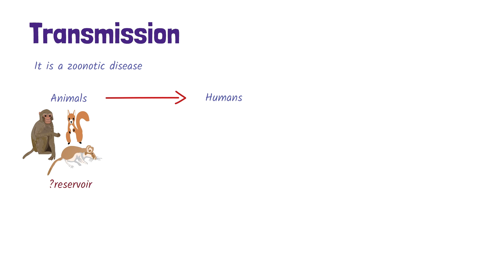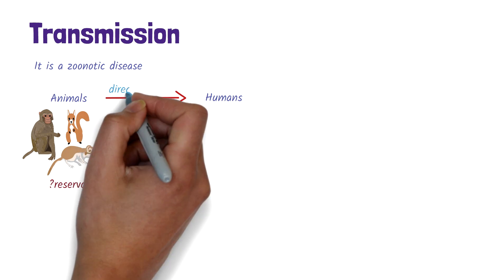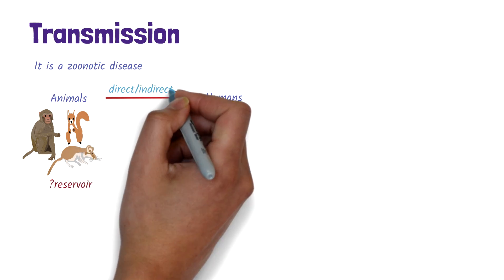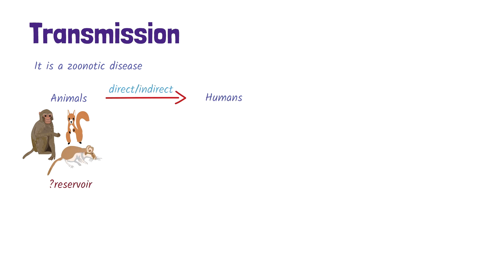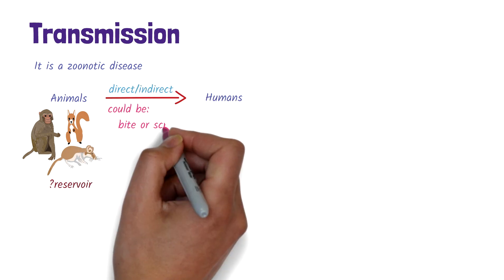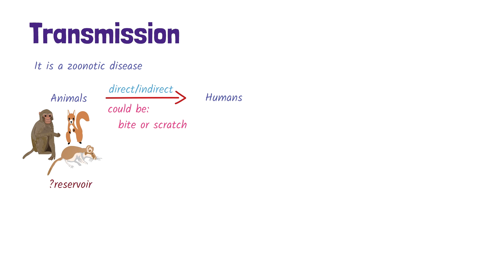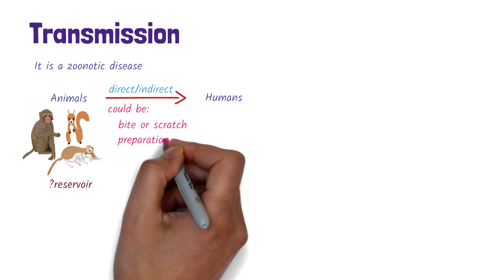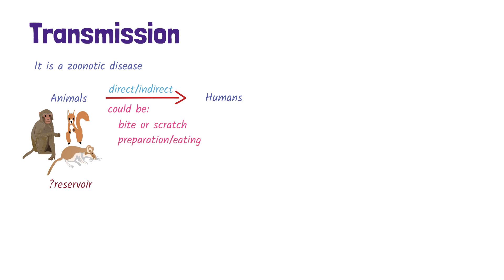The likely way it's transmitted to humans is through direct or indirect contact with infected animals. This could be through a bite or scratch, during preparation or eating inadequately cooked animals that are infected.